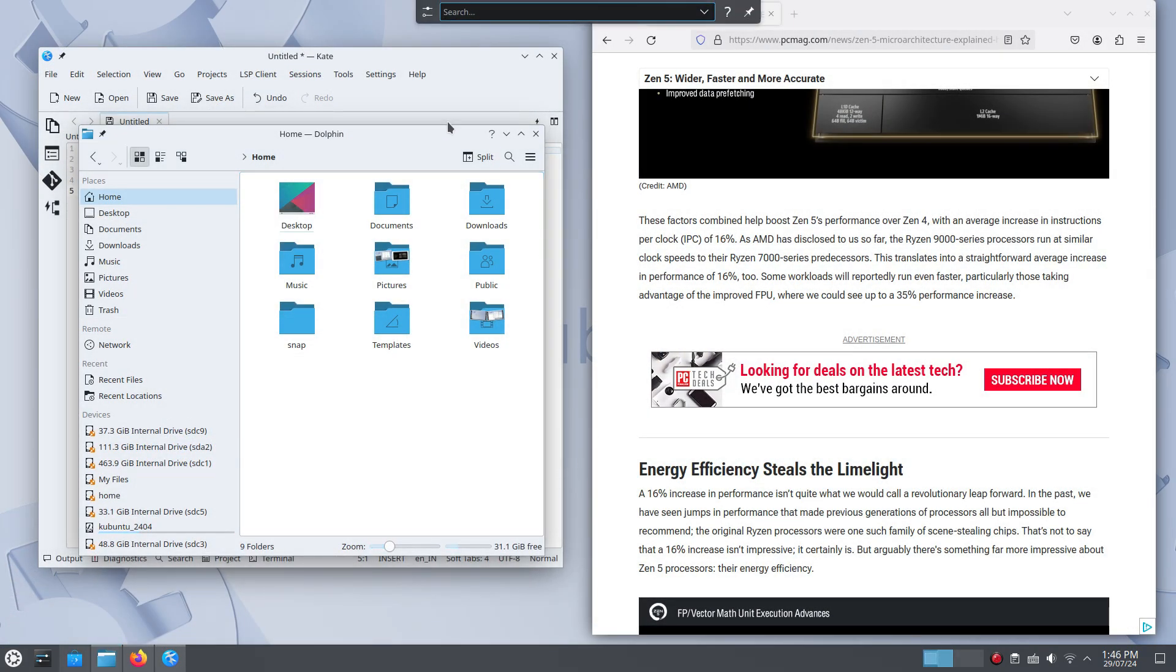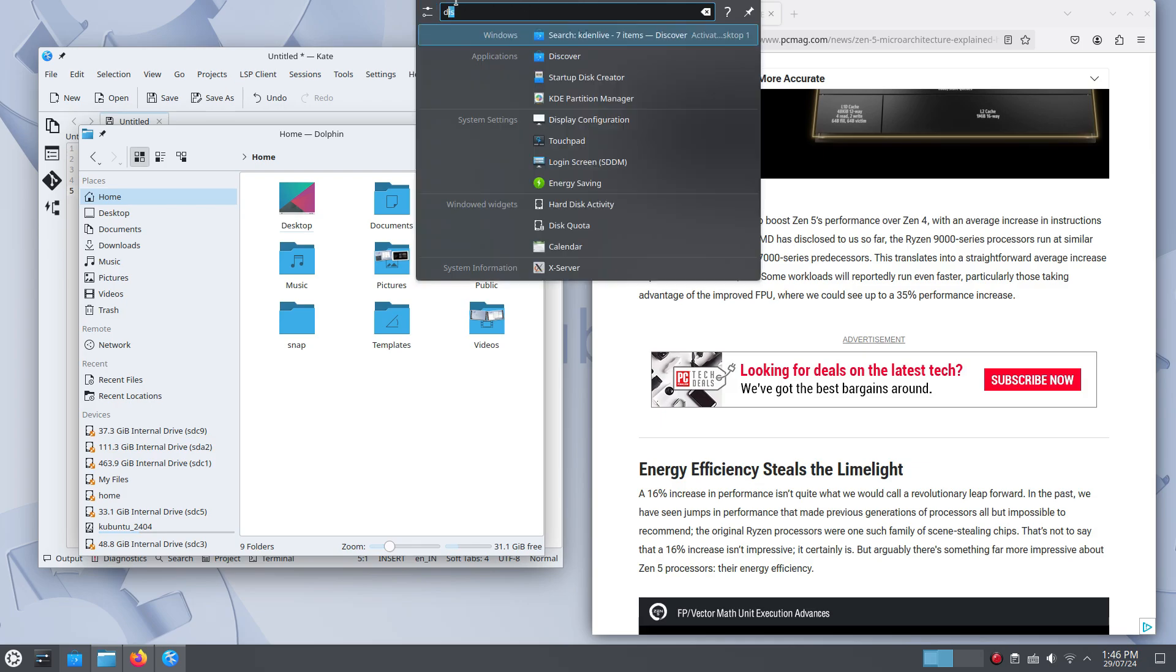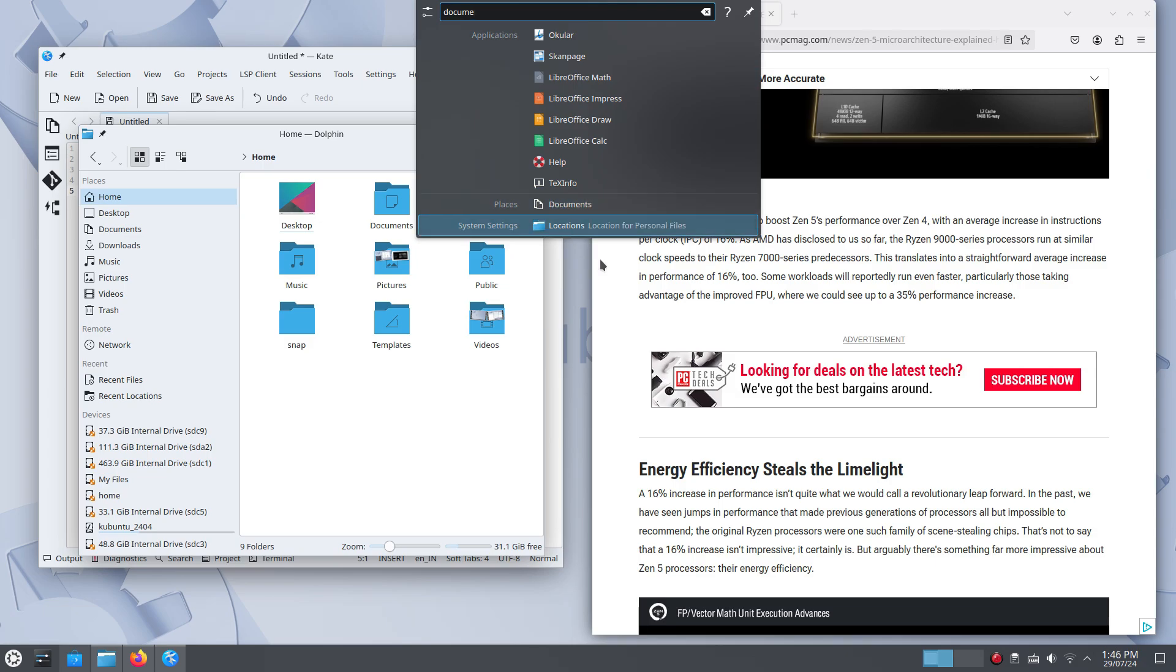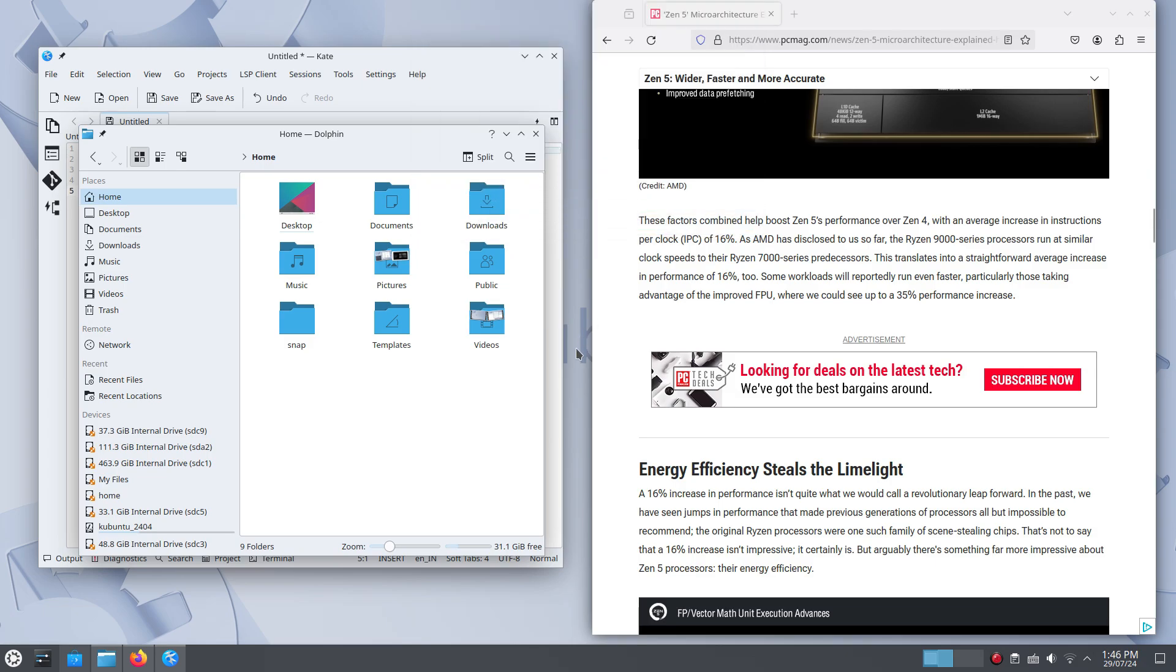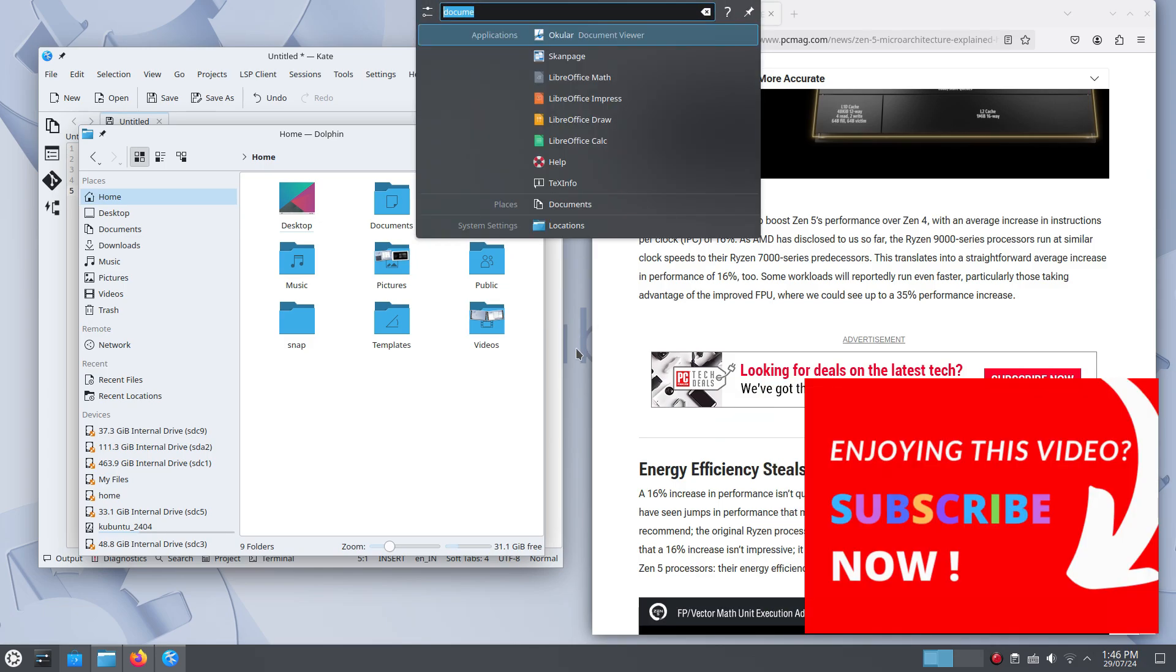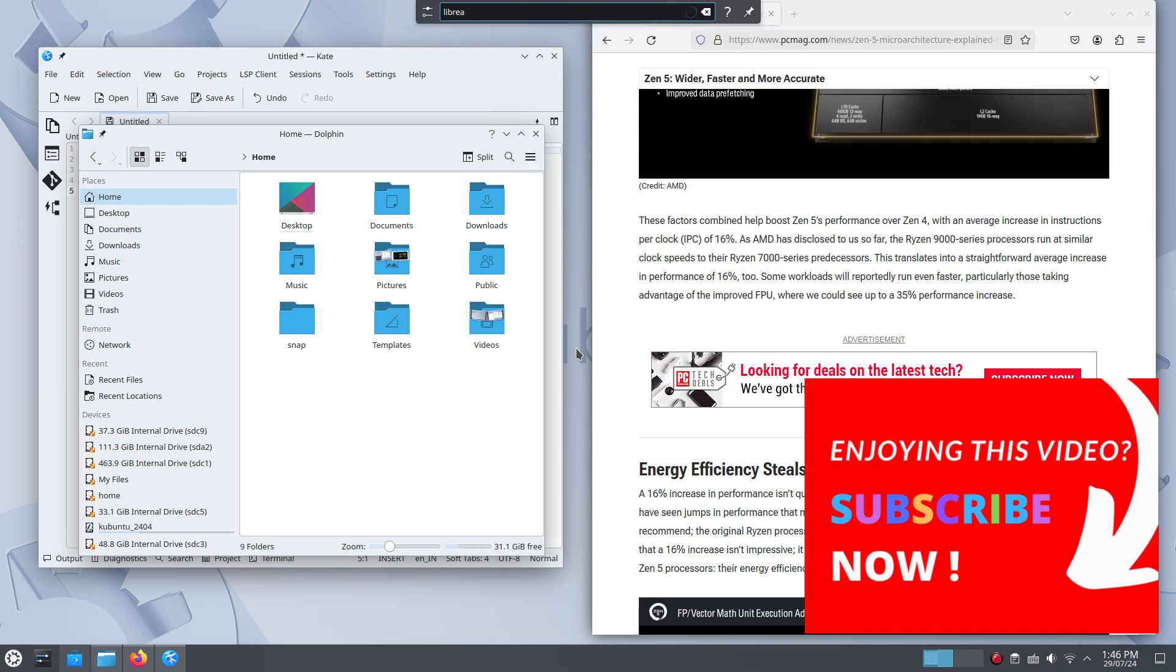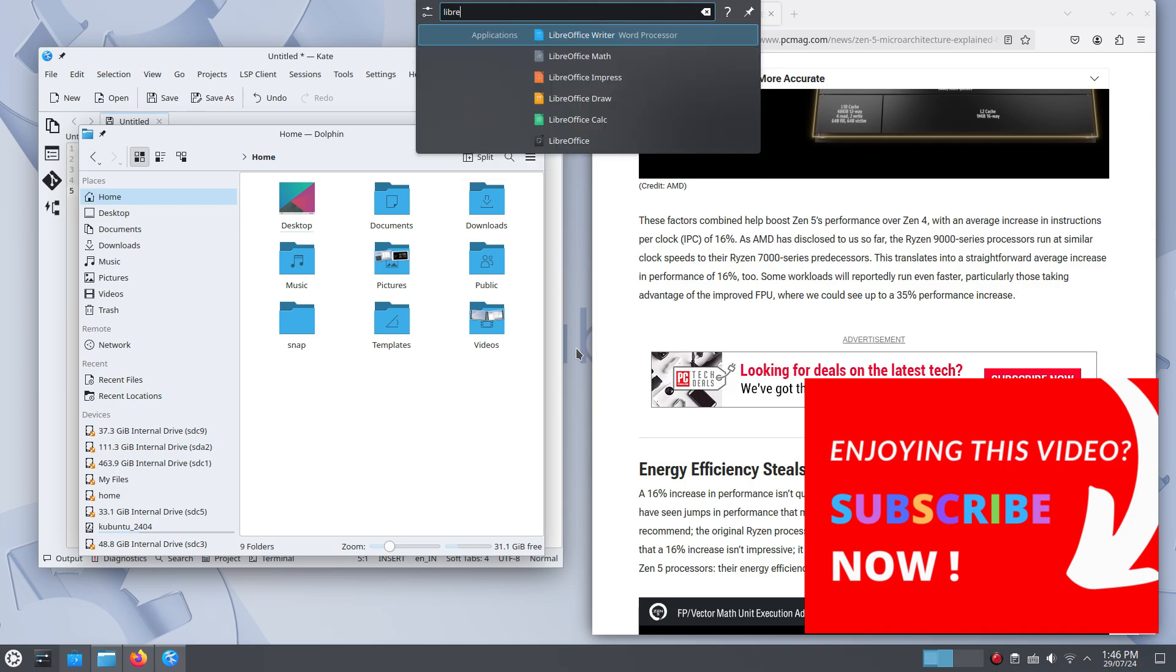Plasma also has a simple launcher that lets you get to apps and files quickly. You invoke this by pressing Alt plus space. And a small text box pops up on the top of your desktop. This gives you real-time results as you start pressing keys on your keyboard. It's very nimble.